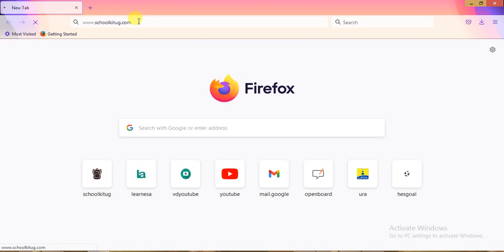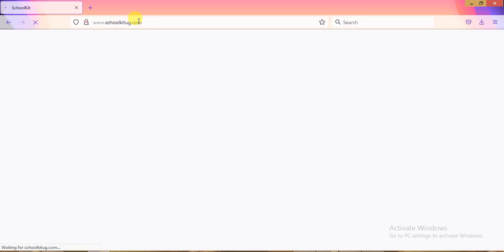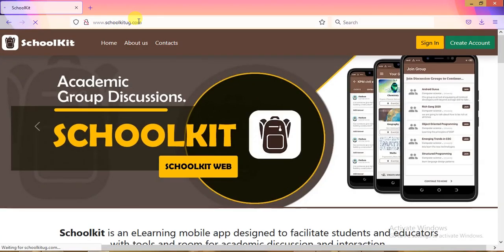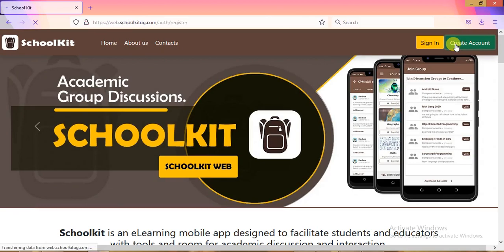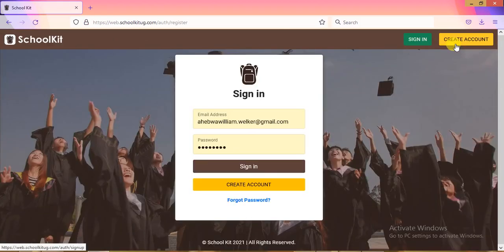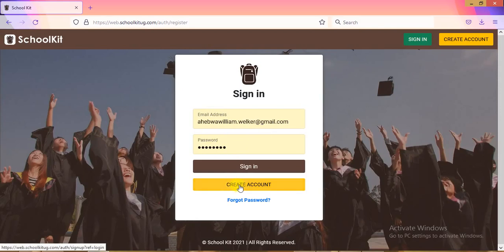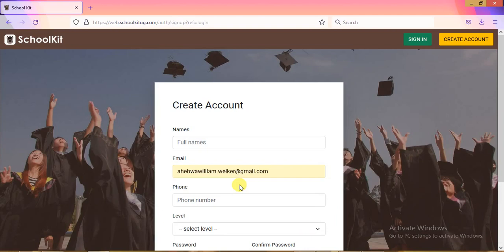Hit Enter and the website will load, bringing up the homepage. From there, you'll hit 'Create Account.' For me, I already have an account, which is why you're seeing my email and password pre-filled. But for you, you'll need to create a new account.